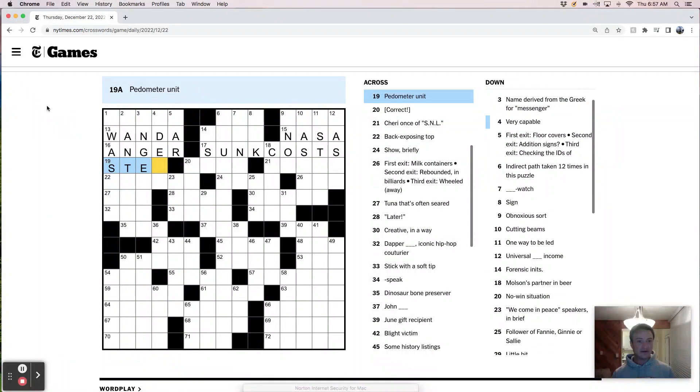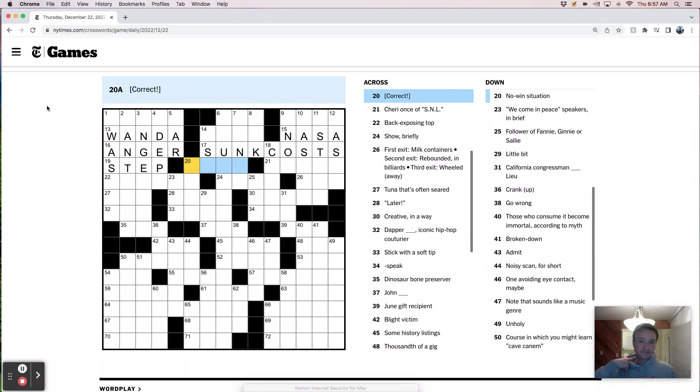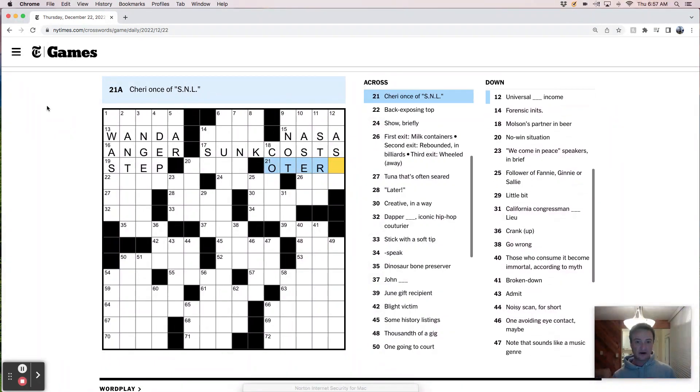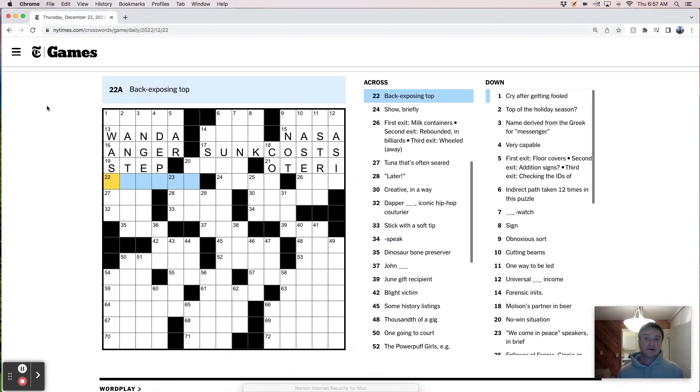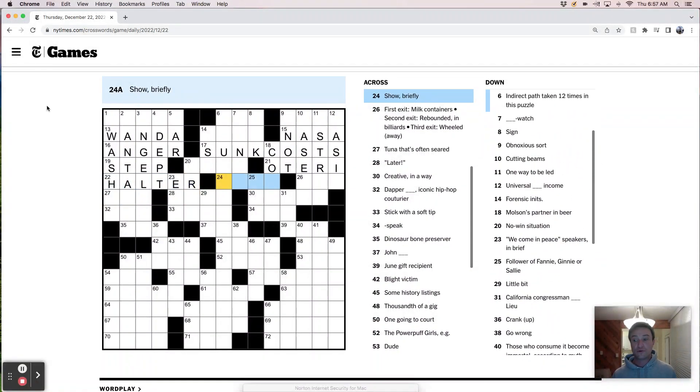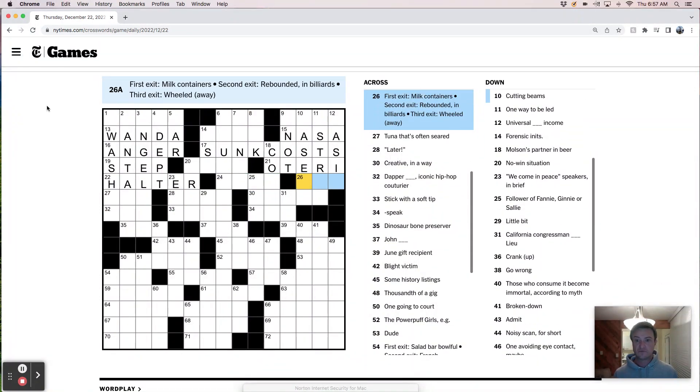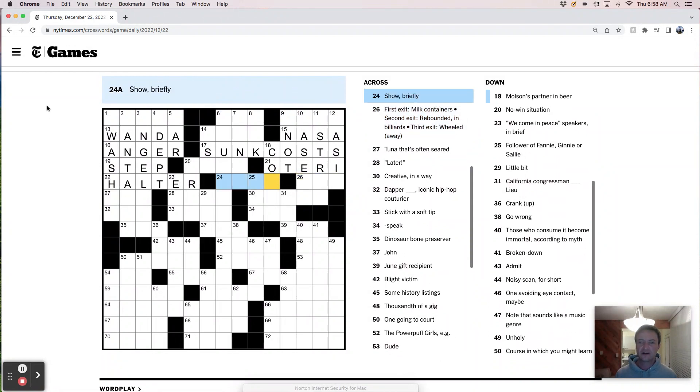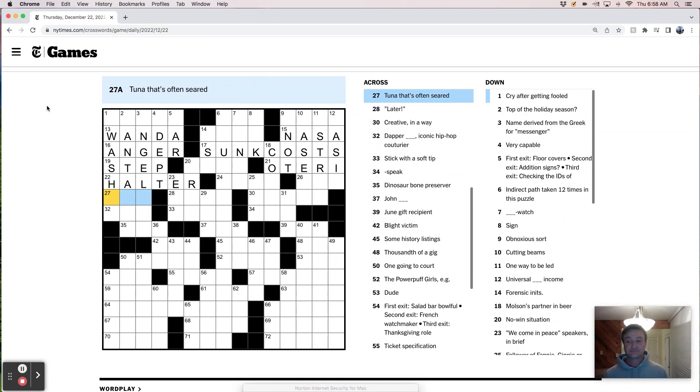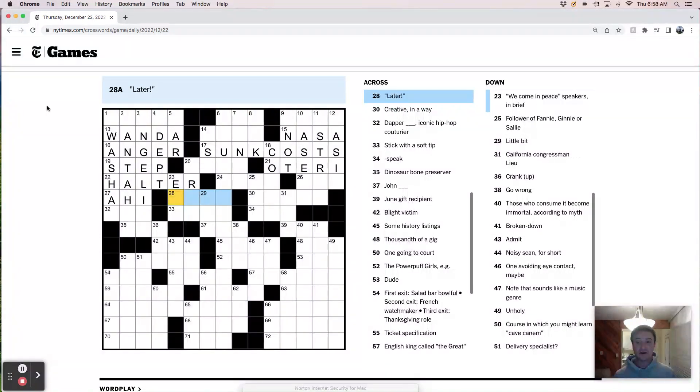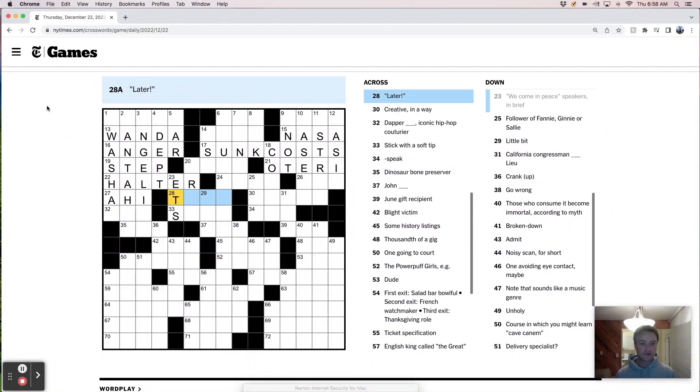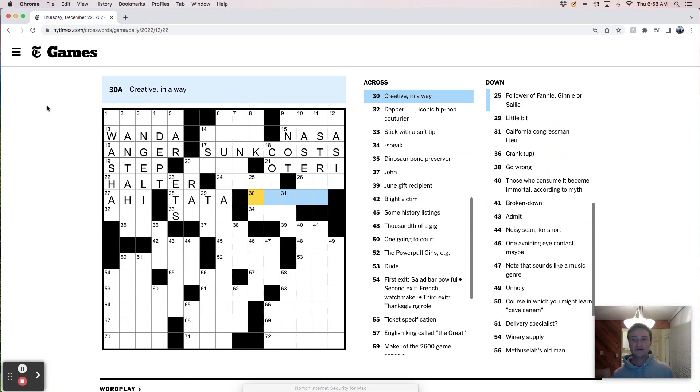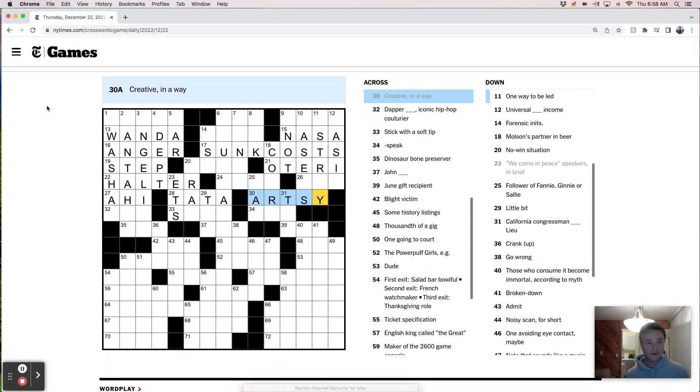Organization in 2016's Hidden Figures, I think that's NASA. What smoke coming out of the ears may signal in a cartoon, I guess that's anger. Investments that can't be recovered, sunk costs. I like it when the clue just exactly tells you what the answer is. A pedometer unit is a step like a Fitbit or whatever. Erect. Cherry Oteri. Back exposing top, that could be like a halter top. Show briefly. First exit. Milk containers. Second exit. Rebounded. Tuna that's often seared, that's an ahi tuna. Later. This is ET, extraterrestrials. This is probably ta-ta. Creative in a way, could be like artsy.